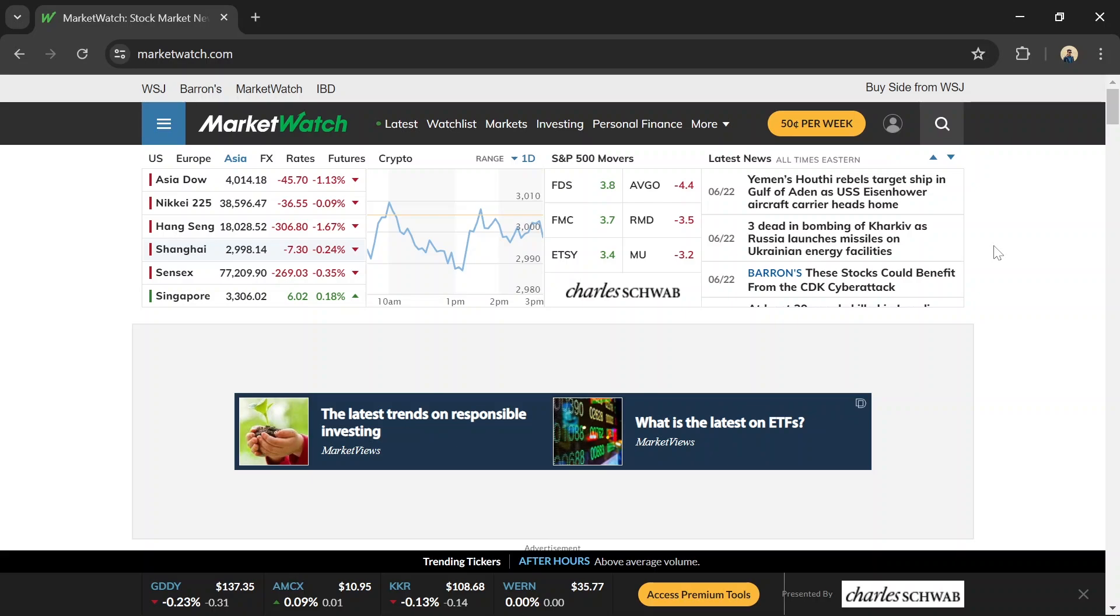However, the website has numerous ads and pop-ups, which can be distracting and negatively impact the user experience.